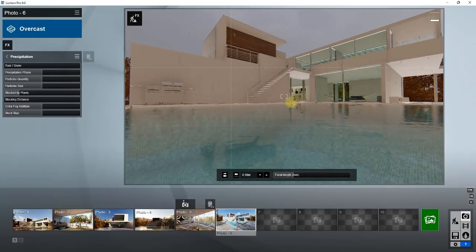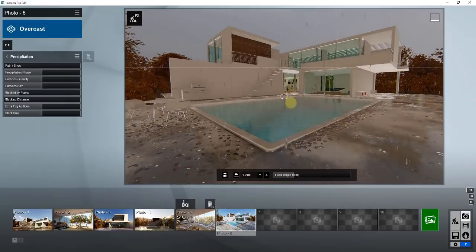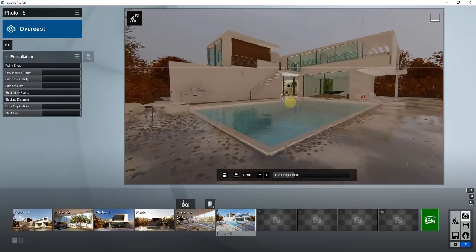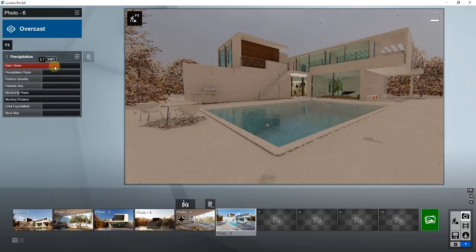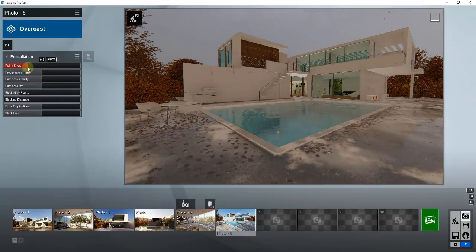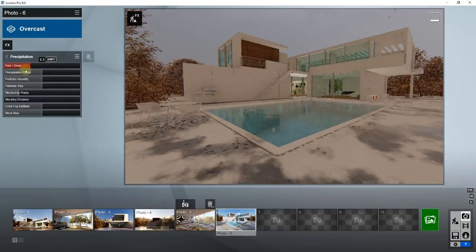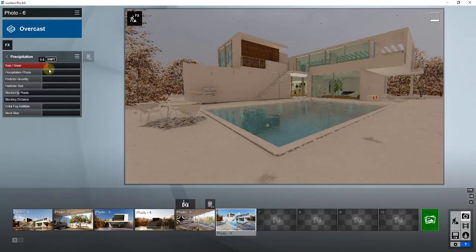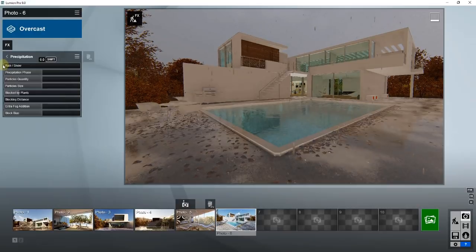We'll look at that more in just a second, but for now let's take a look at a few of the different options that come along with this. If you look at your sliders, the first thing you'll notice is there's an option for rain and snow. So you can make a snowy look and a rainy look — this allows you to apply both rain and snow depending on what kind of weather you want.